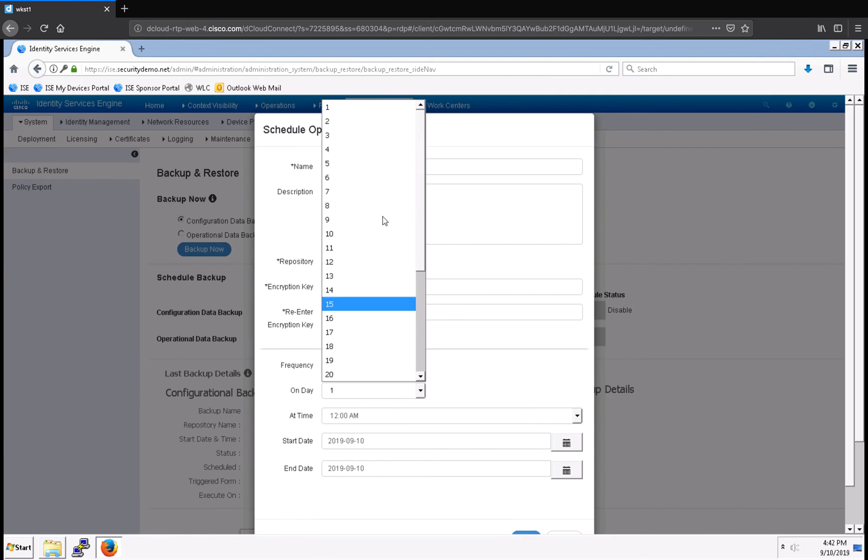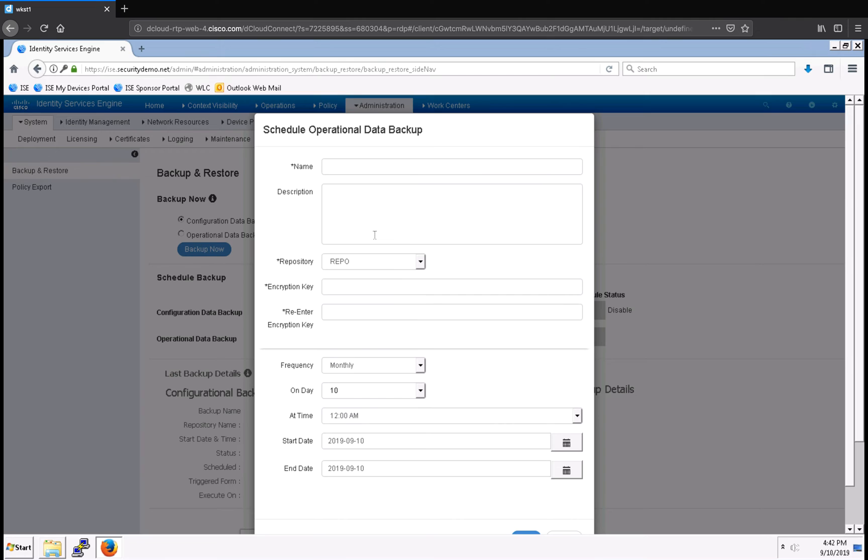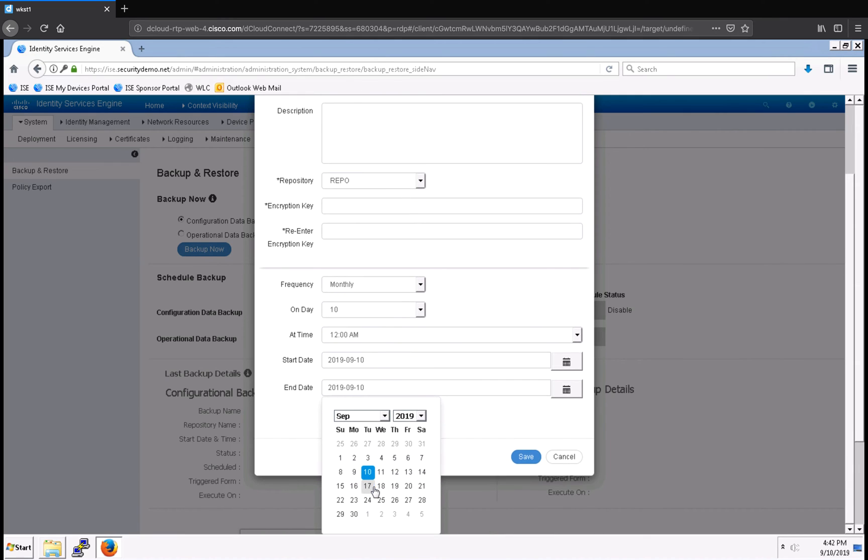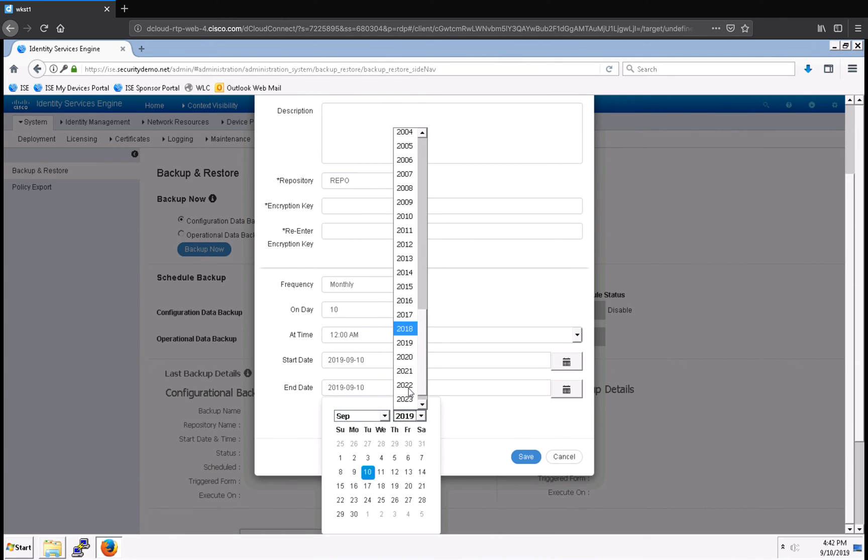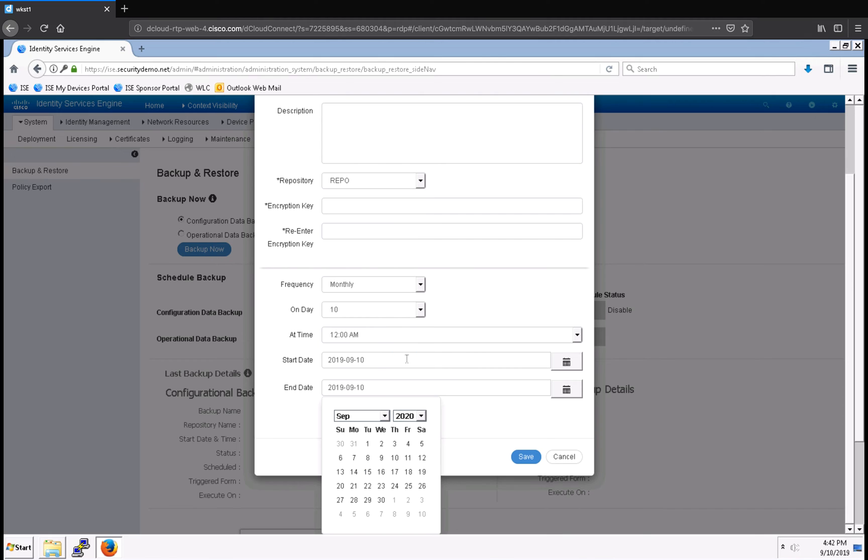I'm going to select the day of the month—it'll be the 10th. Start date, and my end date is going to be one year from my start date, so I'm going to select one year later.